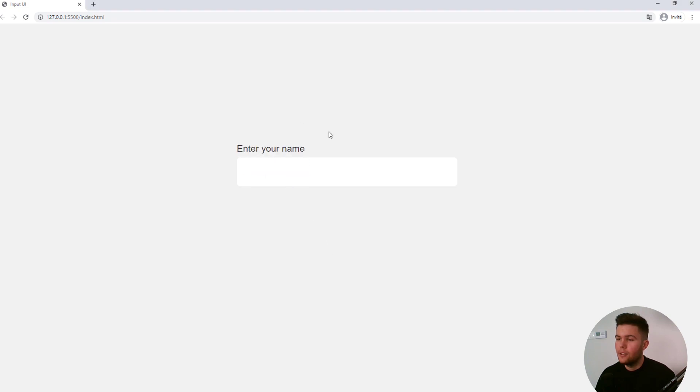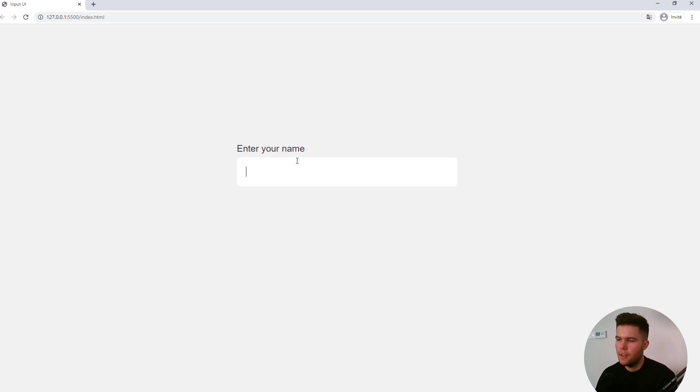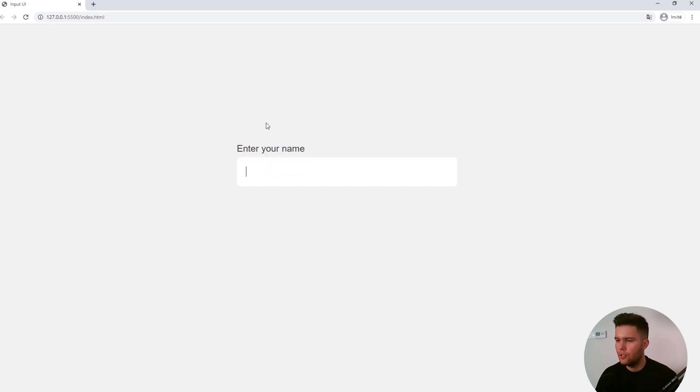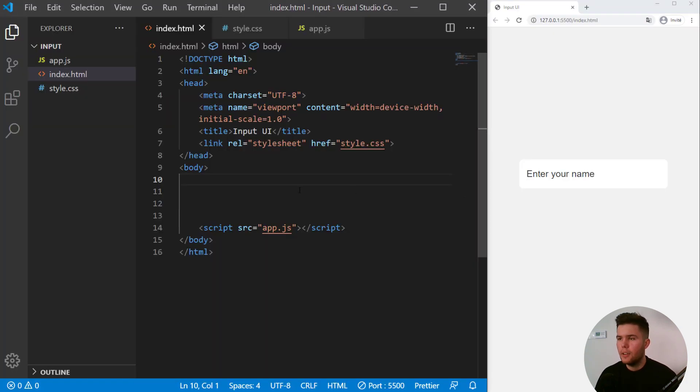All right, so in today's video we are going to build this pretty nice input with a little animation with the label right there. I saw that animation on Google Form or YouTube or websites like that, so I just wanted to show you how to code that. All right, let's go.